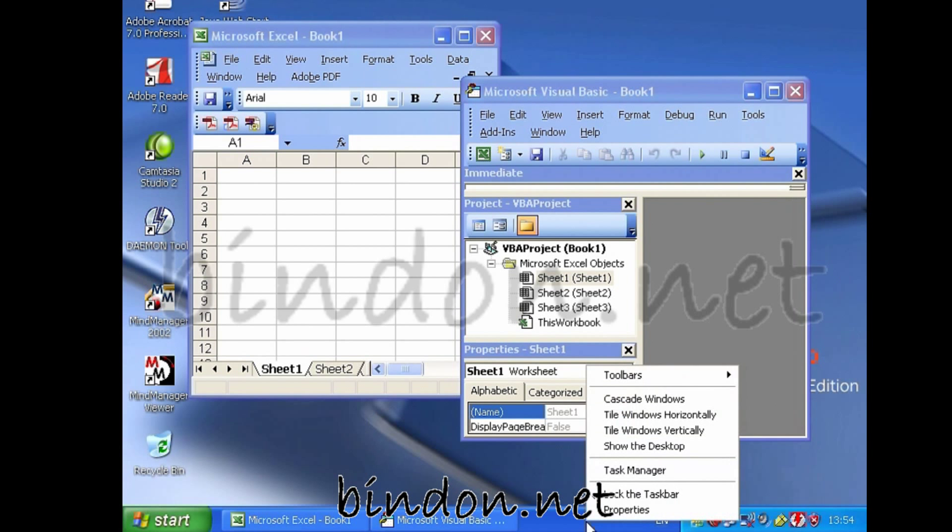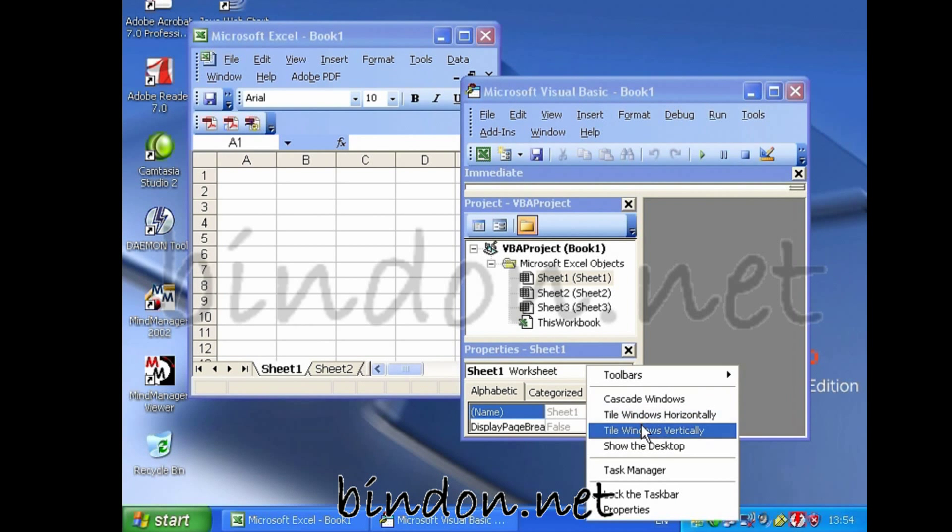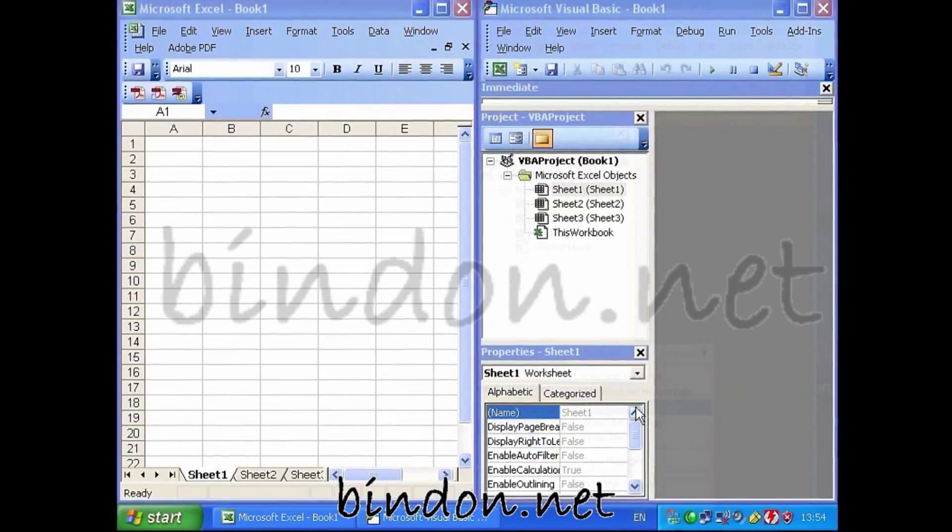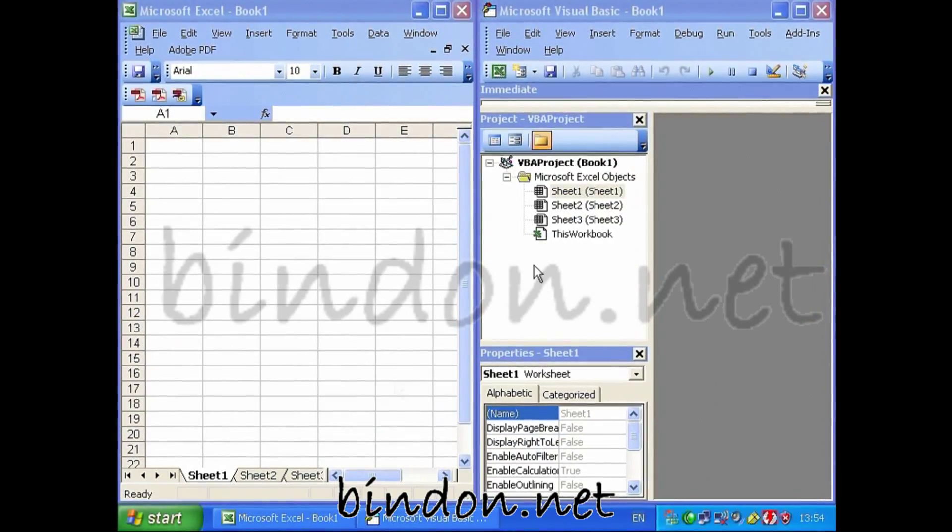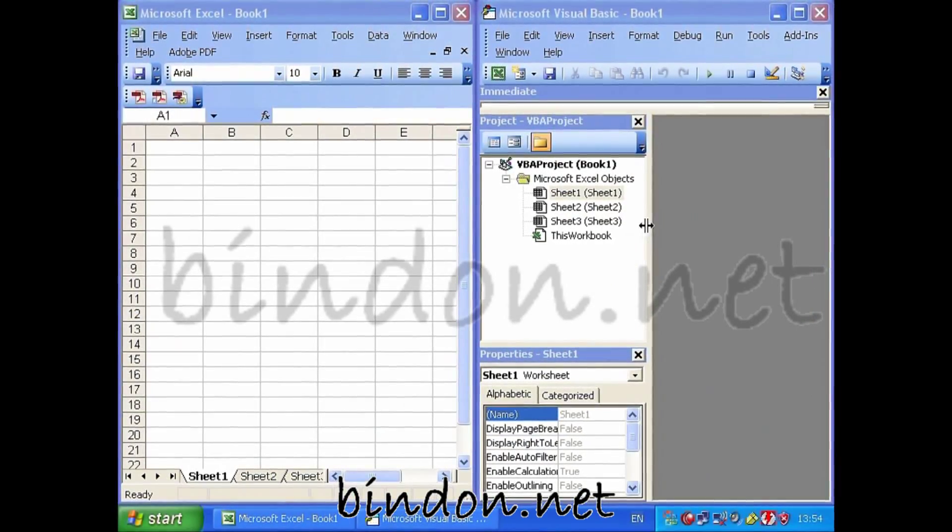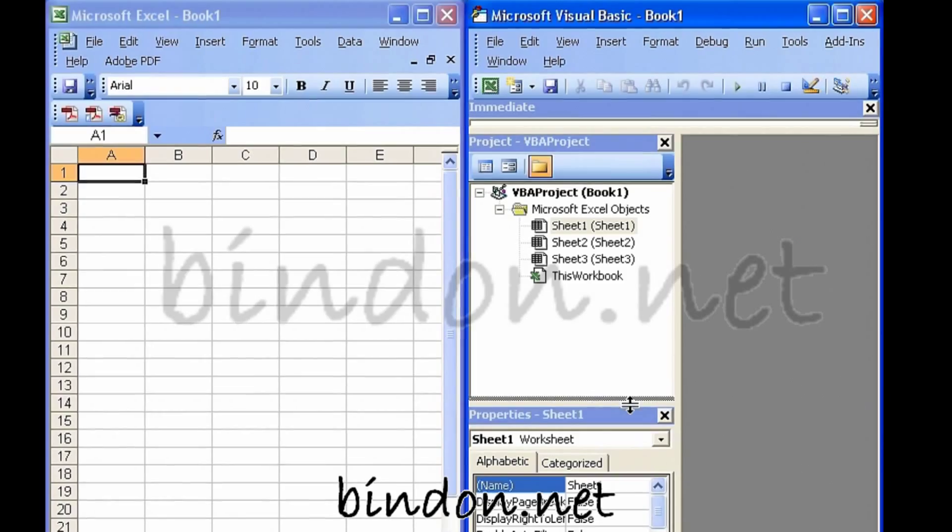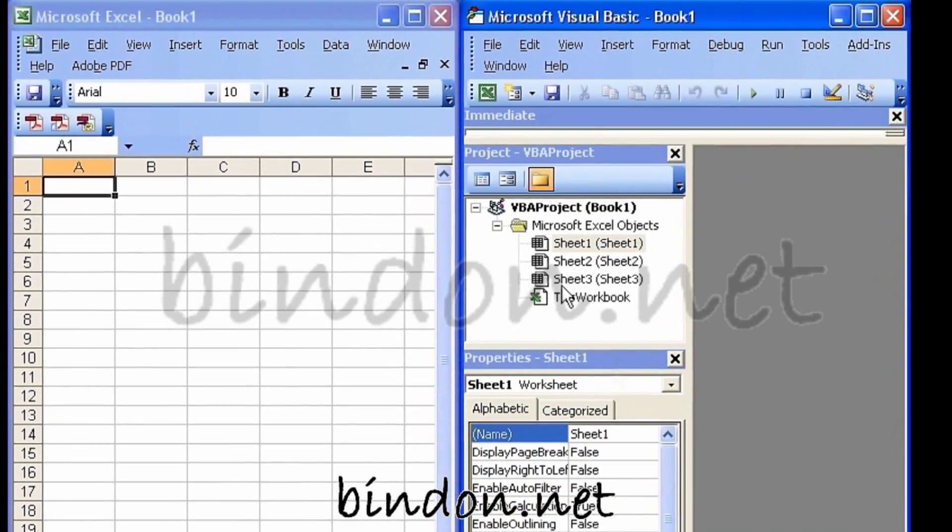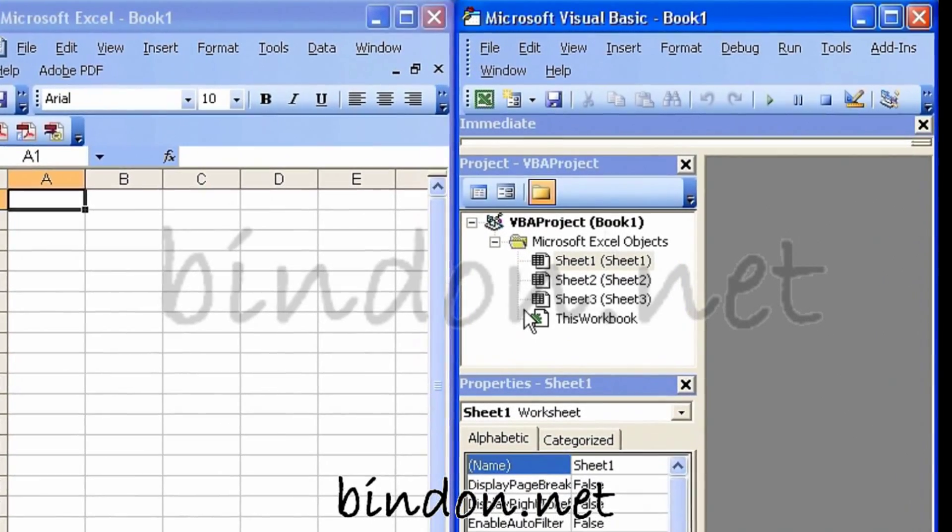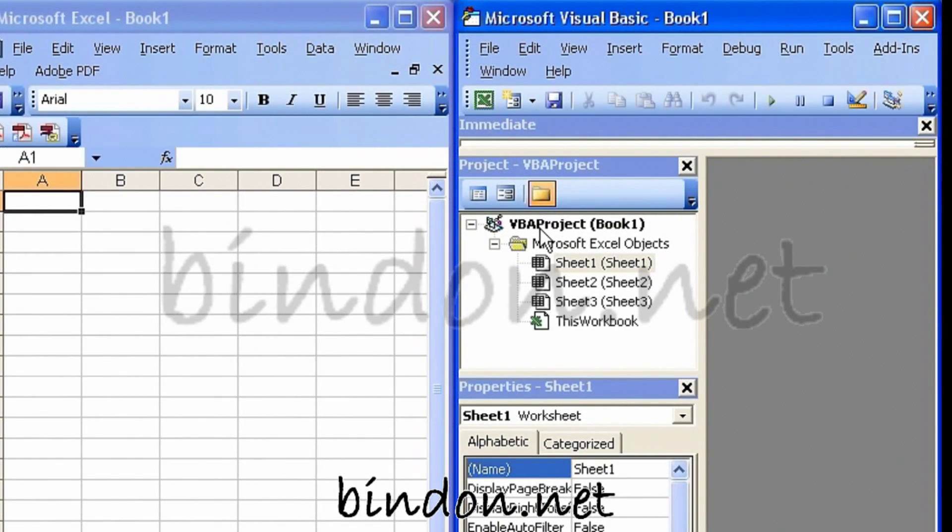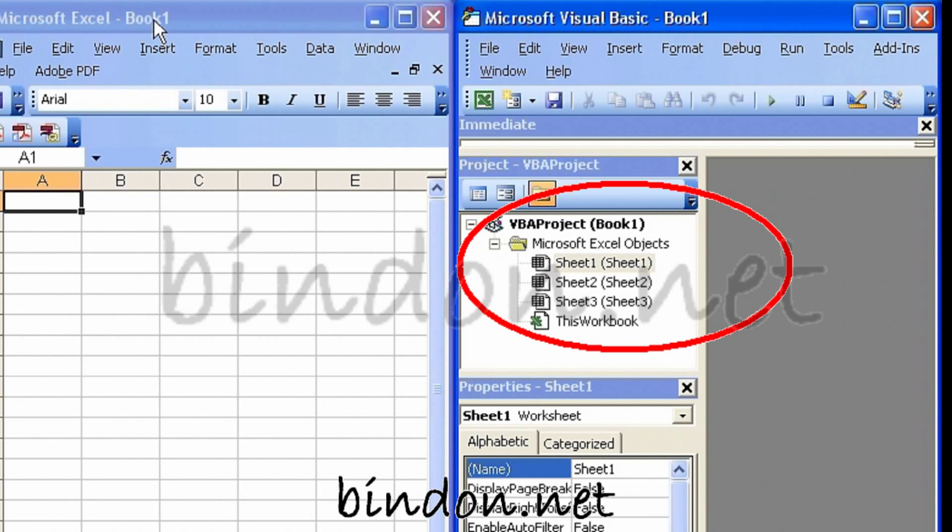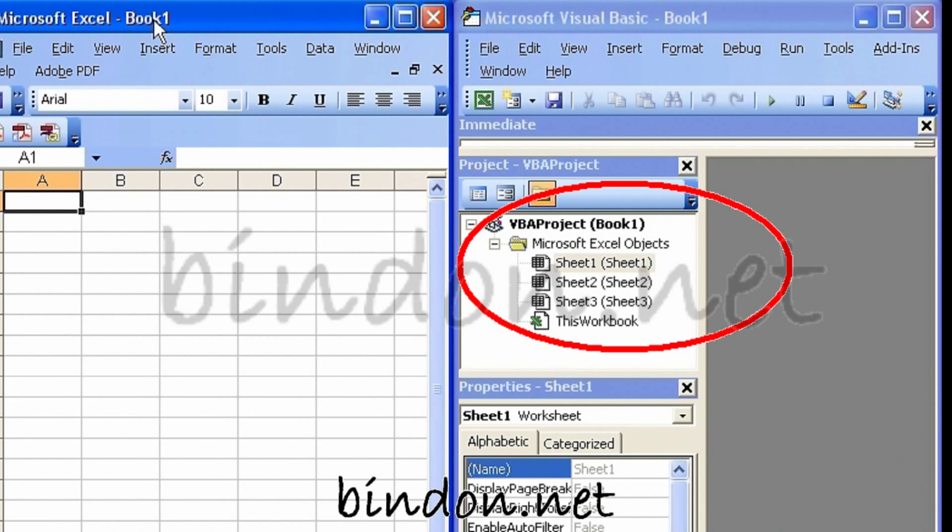And now let's right-click on the start bar at the bottom here and say tile windows vertically. Inside the Visual Basic Editor, as we've discussed, we've got a Visual Basic project associated with each workbook in the normal Excel environment.